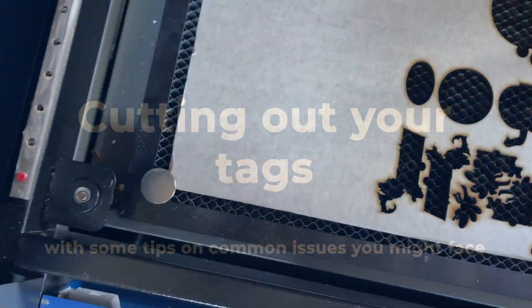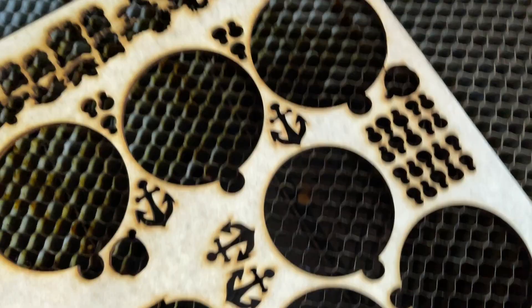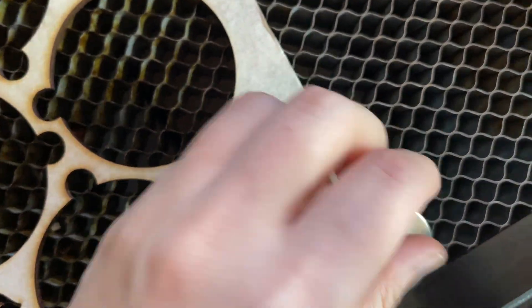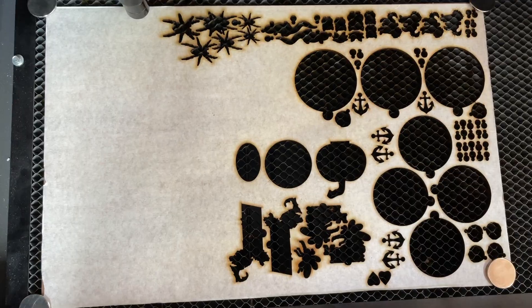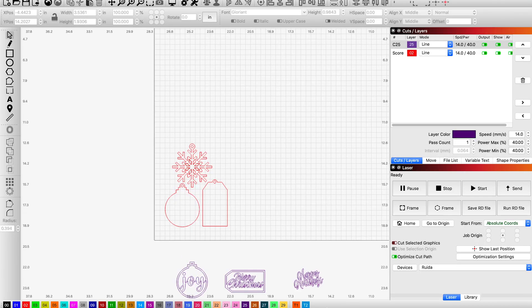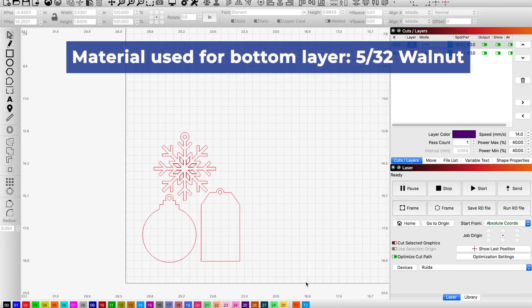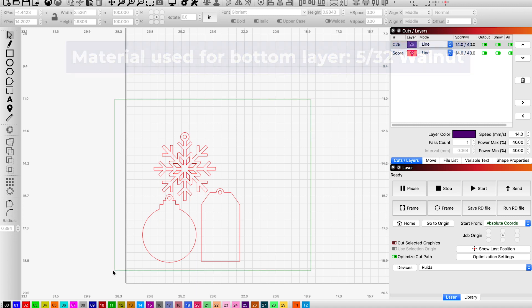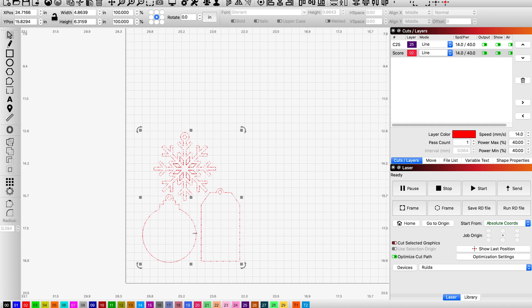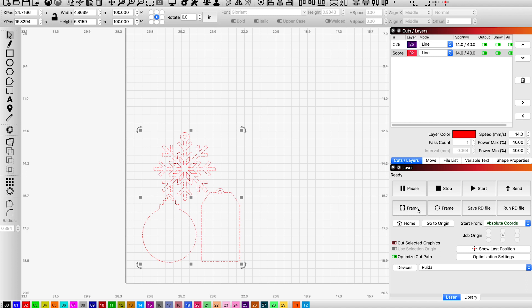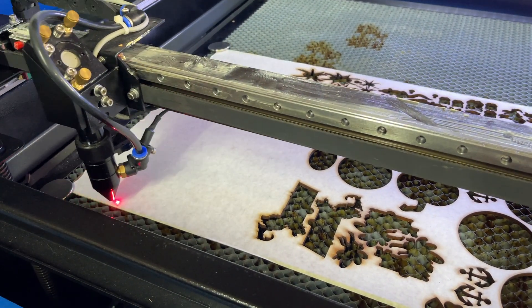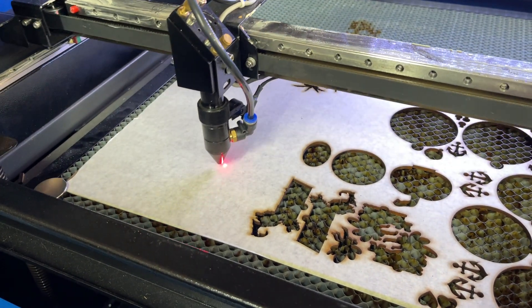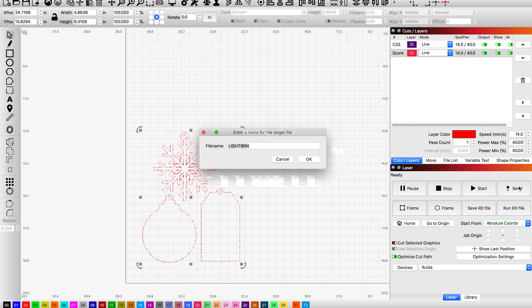I am going to load up my material. I already have my bottom layer set up right here. This is going to be cutting out of 5/32 walnut that I got from Home Depot. I like to often place my elements as close together as I can to avoid any waste of space. And then all I'm going to do is frame it, make sure that it's in the right location on my machine. Awesome, looking good. And then I'm going to send it to my laser to cut.